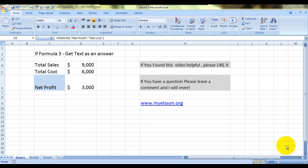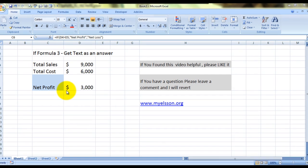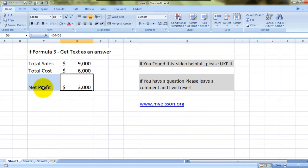Hello everybody and welcome to my e-lesson. In this video I'll show you how to get a text string as a result of a formula. I have total sales and total cost. Whenever total sales is more than the cost, that means profit, so 'net profit' should automatically appear. If that is not the case, it should show 'net loss'.